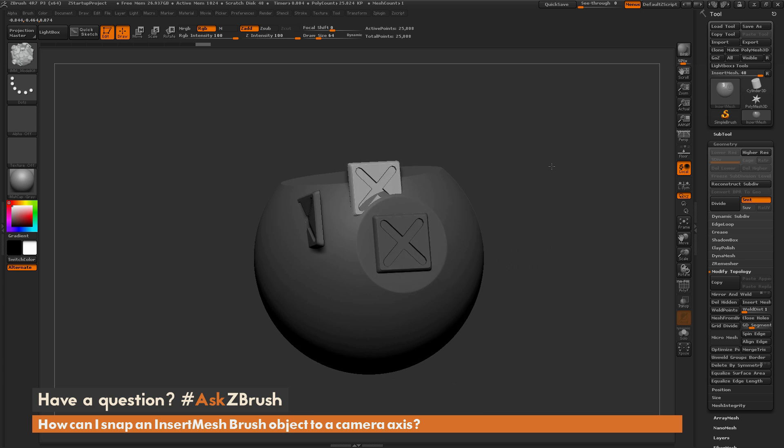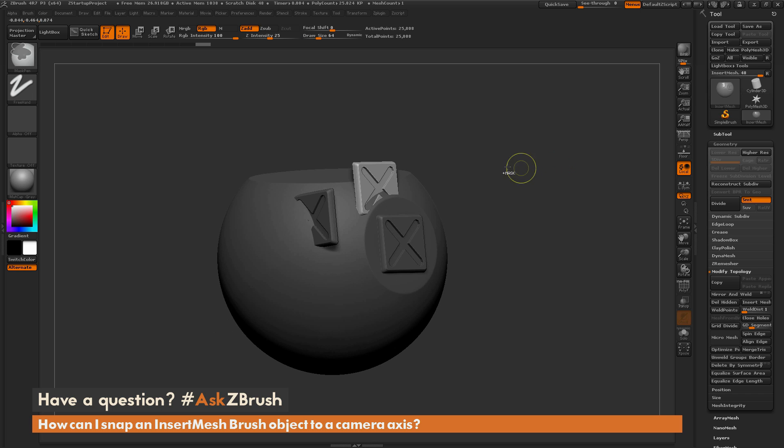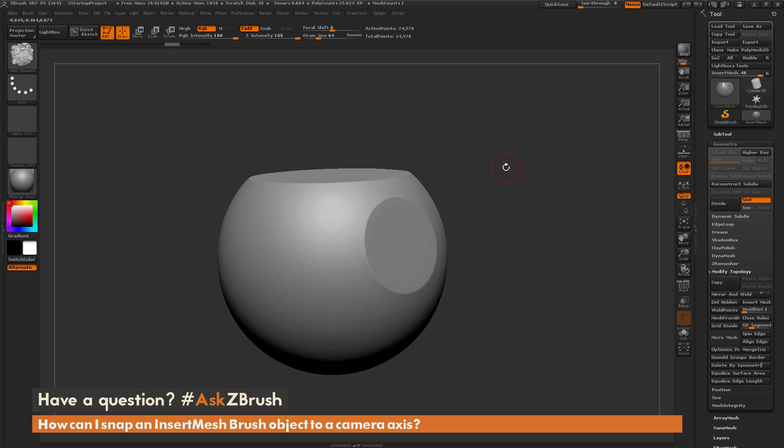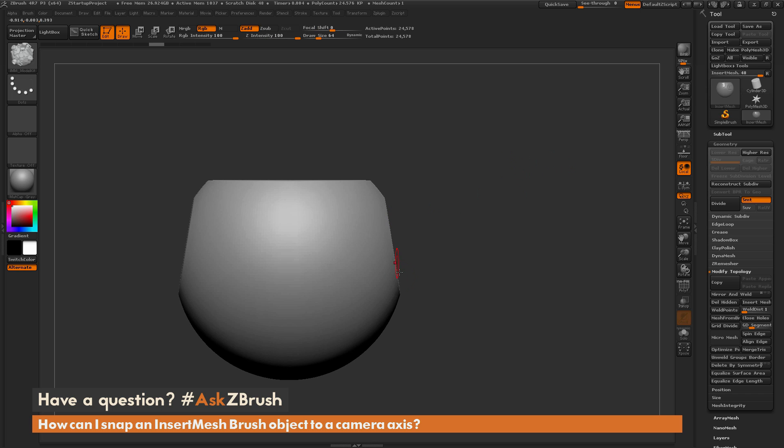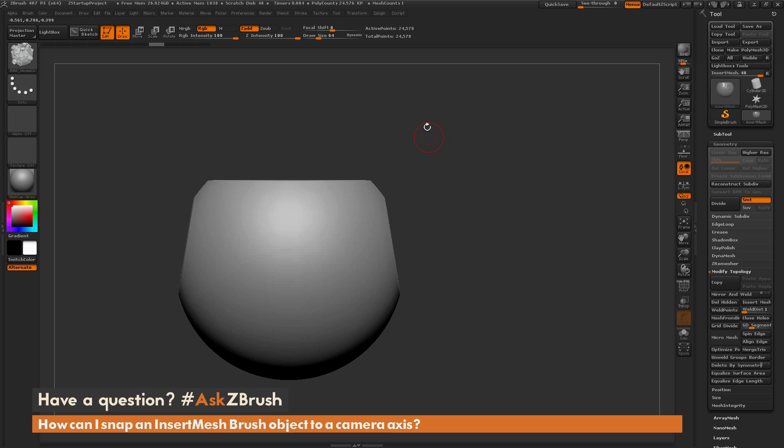So what this means is that if I want to come through and draw out an insert mesh on this surface but I want it to align to this camera, I just need to first establish a transpose line that has its axis plane aligned with the camera.